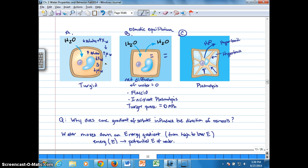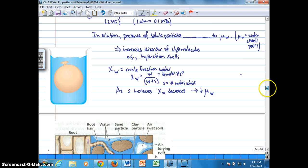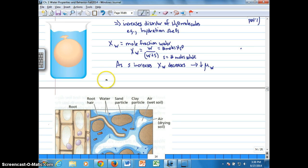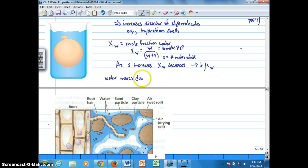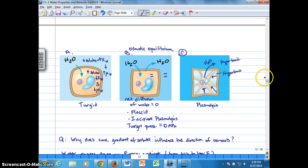Why does water move across the membrane to the inside of the cell? Water, as do all molecules, moves not just down a concentration gradient but down a chemical potential gradient. When the chemical potential of water inside the cell is lower than outside the cell, water moves from high chemical potential to low chemical potential — meaning water comes in.